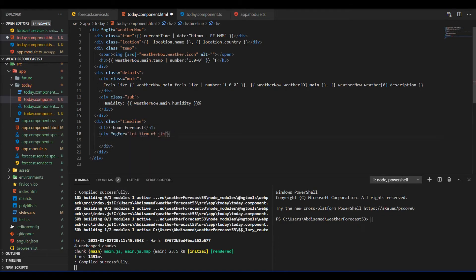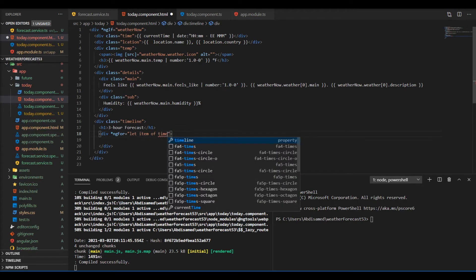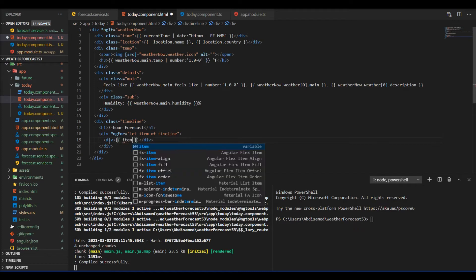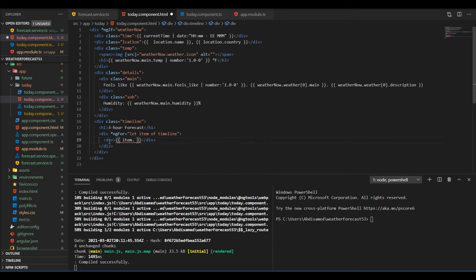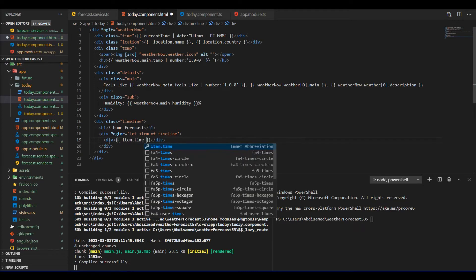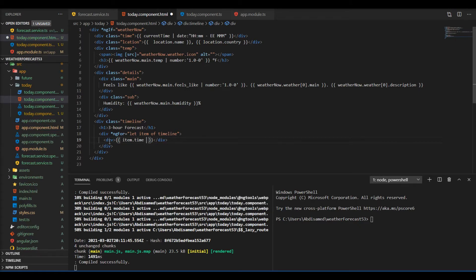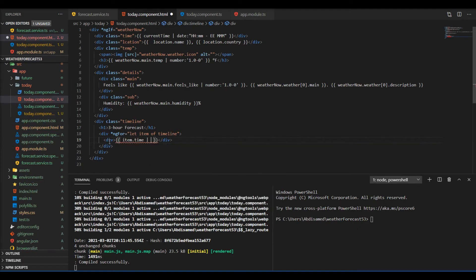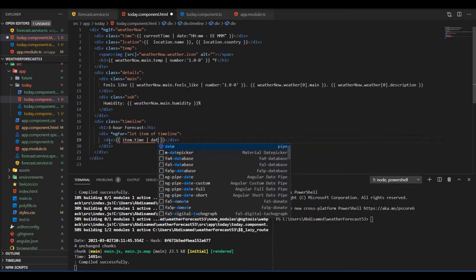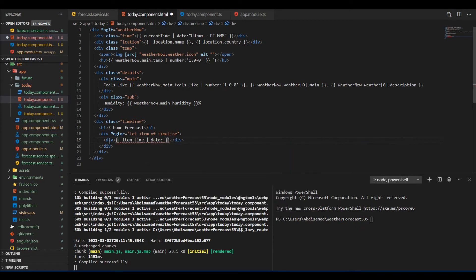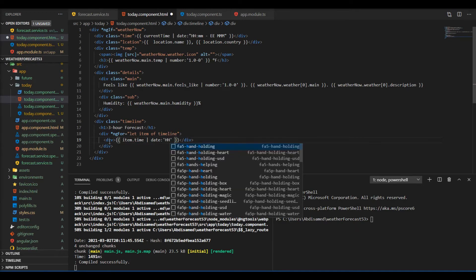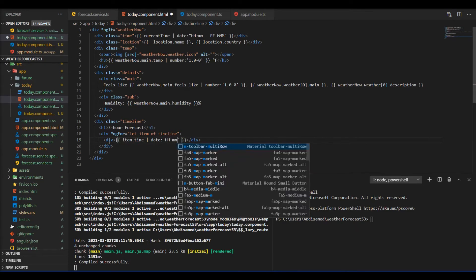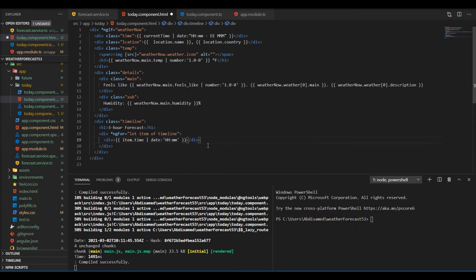We're gonna loop through the timeline array that we created earlier and we will access the properties that we had in there which was time and temp. This is the pipe date which can be used to format your date. I'll be displaying the hour and the minute.